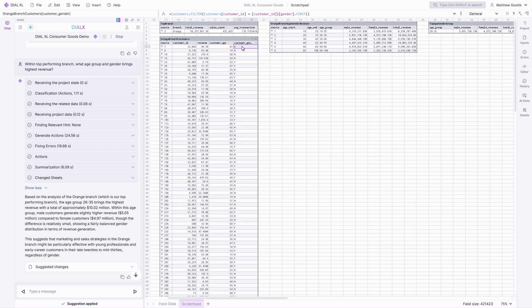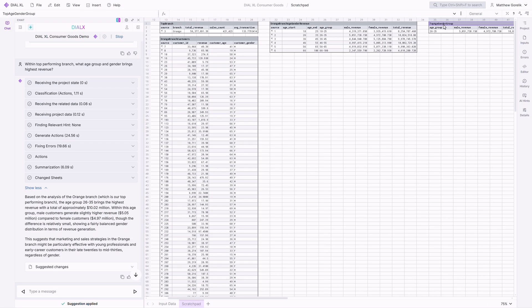We can see that to answer this question, DialXL joins the sales and customer data sets and creates the necessary tables. From the data, it concludes that the 26- to 35-year-old demographic was the most popular, and that males and females within this bucket lead to similar revenue.